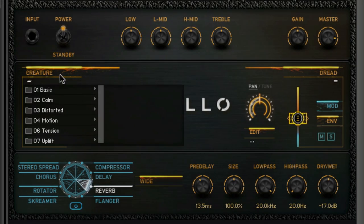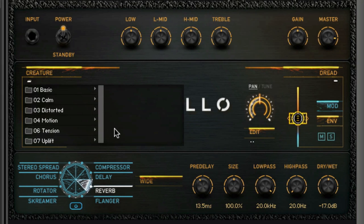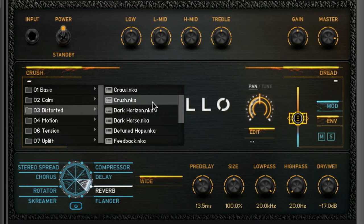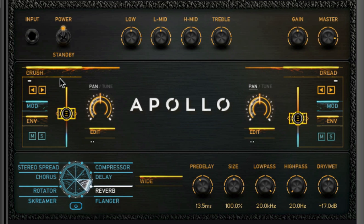Clicking the dropdown menu, we see seven folders packed with various pads ranging from lush soundscapes to nail-biting tension. Once a pad is loaded, cycle through the sounds in the particular folder using the forward and back arrows.